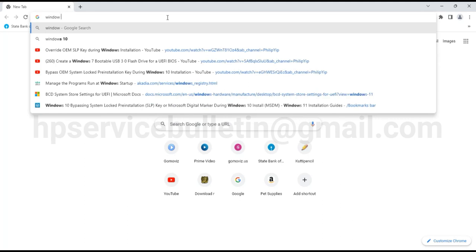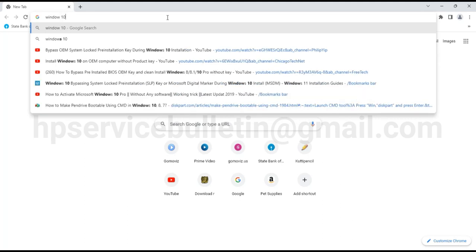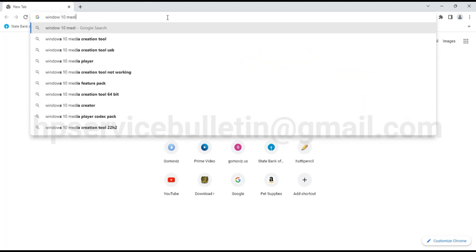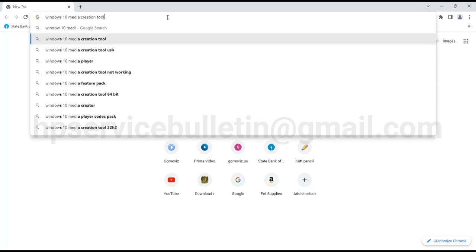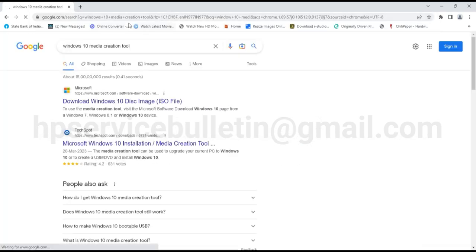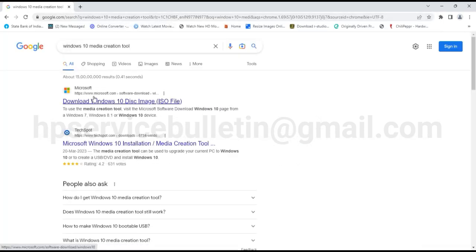Type in Windows 10 media creation tool. Yeah, it's here. Then press enter and verify the site is on microsoft.com.